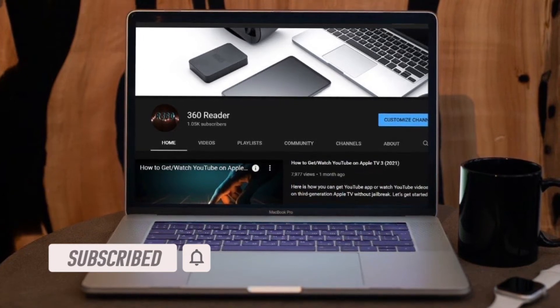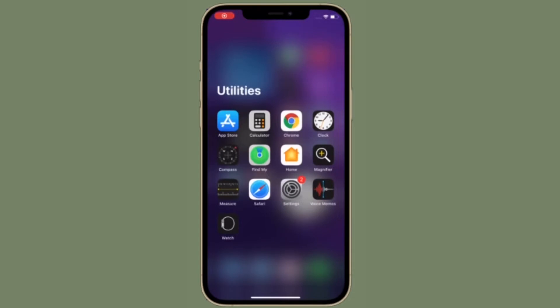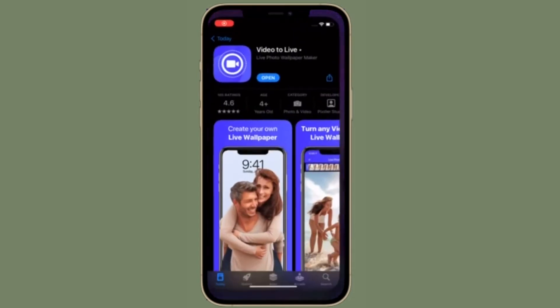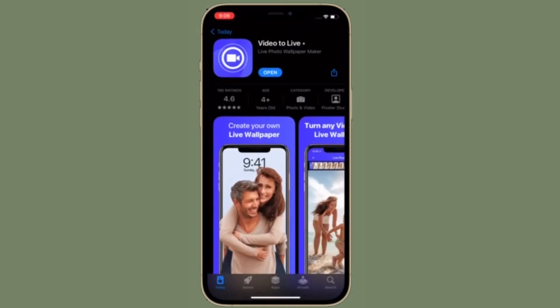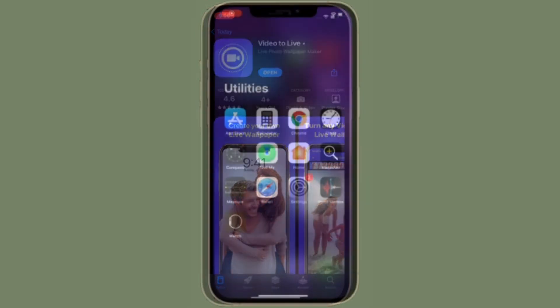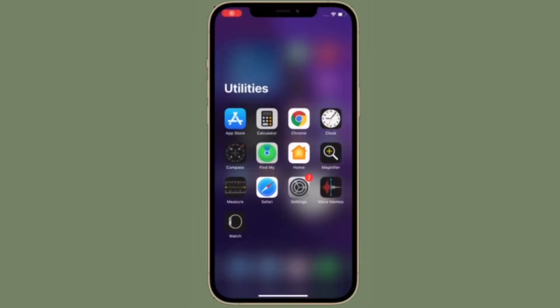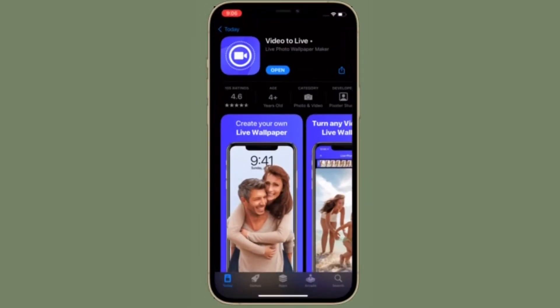First off, we will need to convert your video into a live photo using a third-party app before you can set it as the wallpaper. To get it, simply navigate to the App Store on your device and install an app called 'Video to Live' by Pixar Studio on your iPhone and iPad.